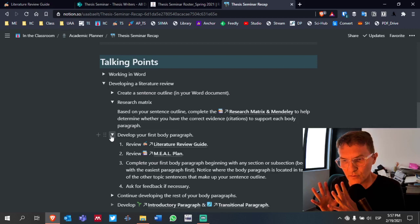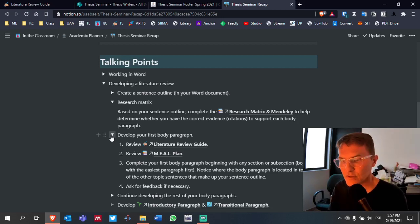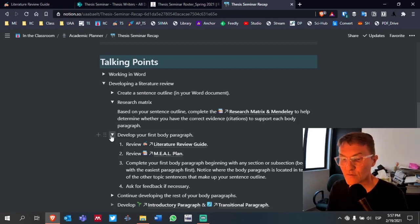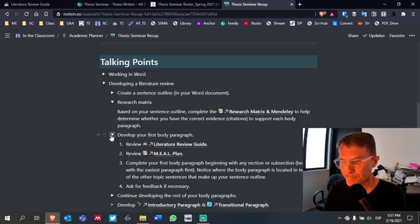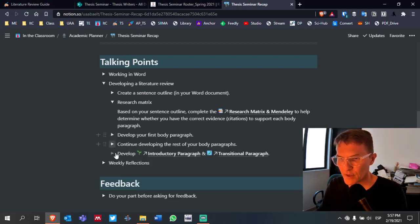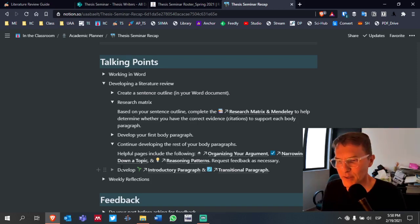As you review those pages and develop your first body paragraph based on the information included, you might want to ask for feedback to reinforce what you've completed before moving on to the rest. Once you've received feedback and feel confident about developing body paragraphs, continue with the rest of your paragraphs.